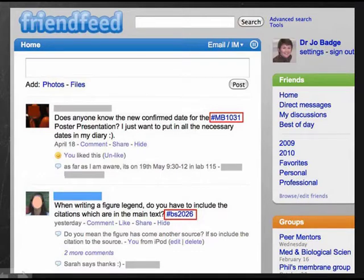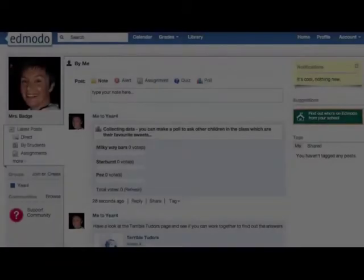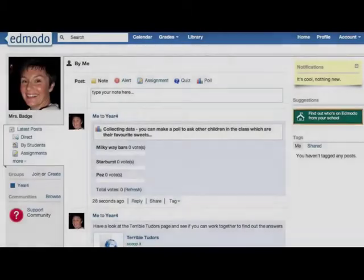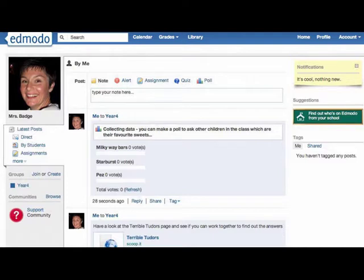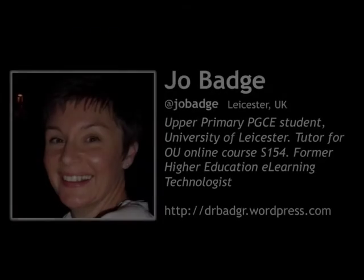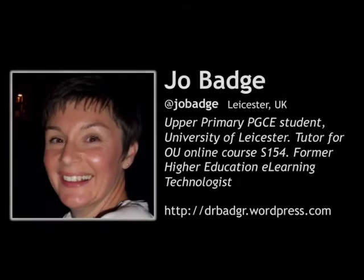To put eSafety into practice, we can model social networks in closed environments for children. Classroom innovation is in the hands of the teacher.